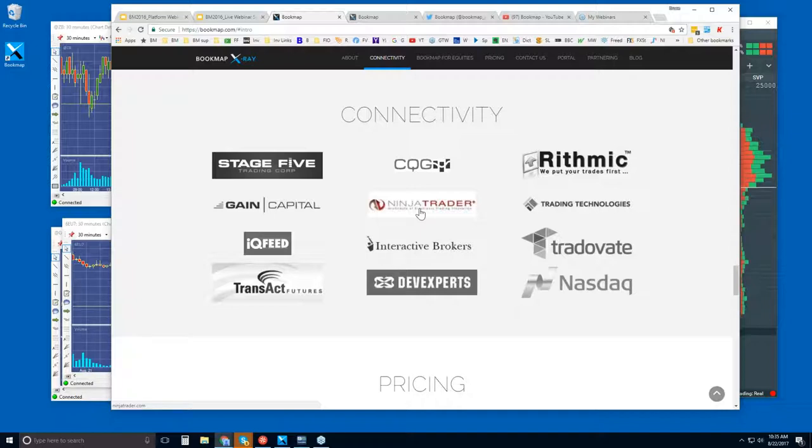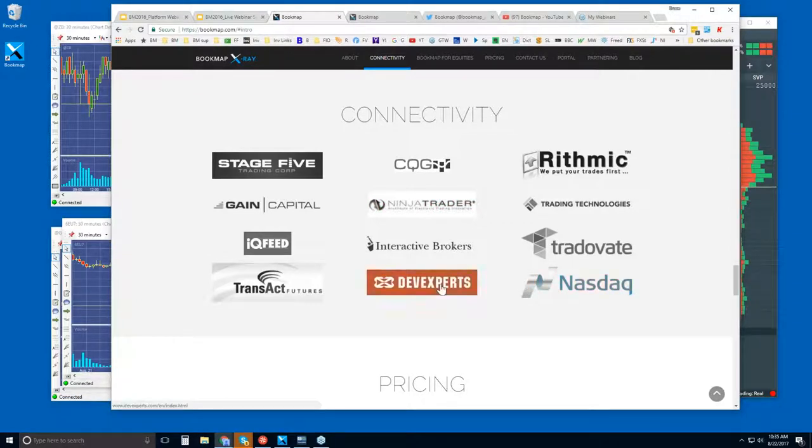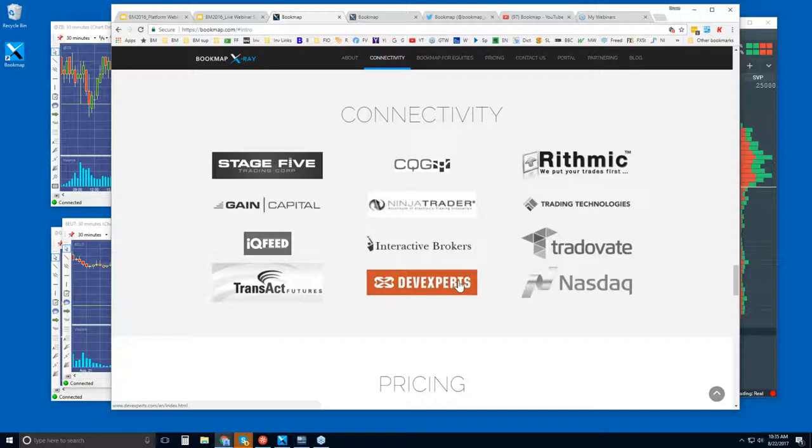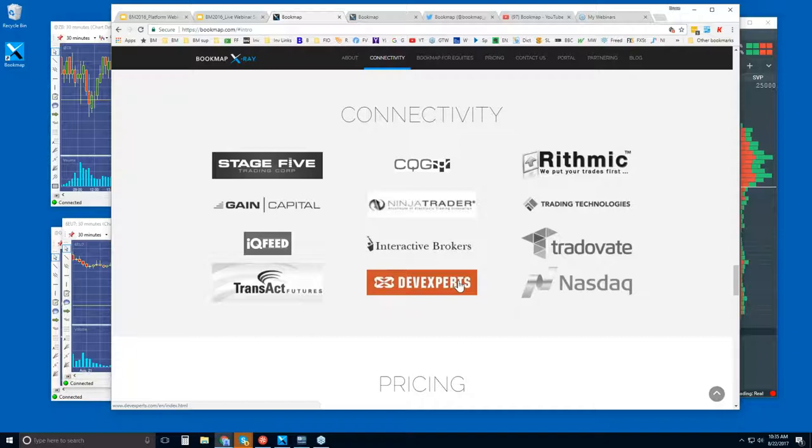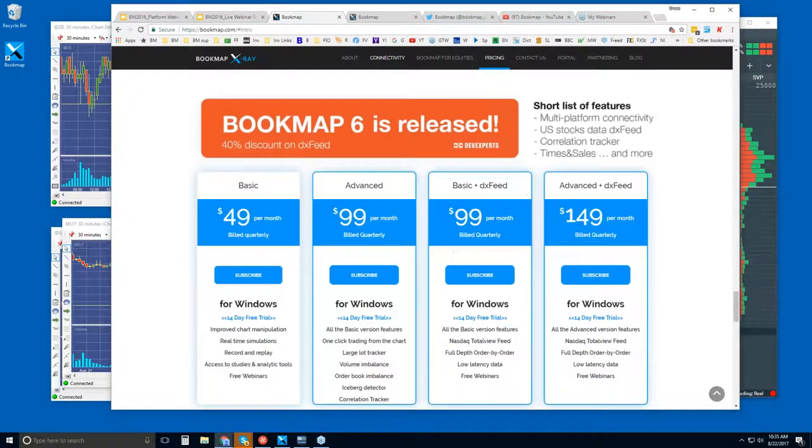Now there's one other connection that we actually do have a partnership with, and we are providing through the website, and that is the introduction for Dev Experts or DX feed, which will connect BookMap to U.S. equities only. So it will be NASDAQ Total View and Last Sale. So it's not just the NASDAQ, it's basically all U.S. equities. But that is the data feed. It is an excellent data feed for a number of reasons, and we can get into it later. But let's go down to pricing.